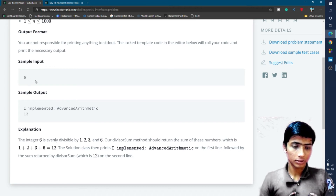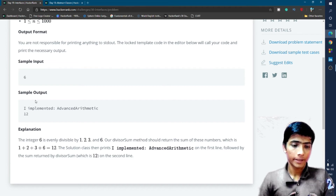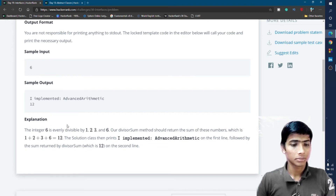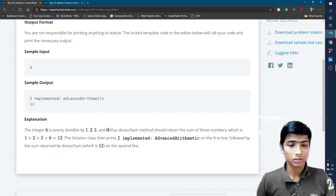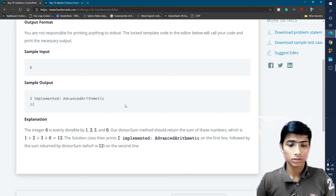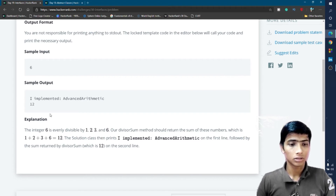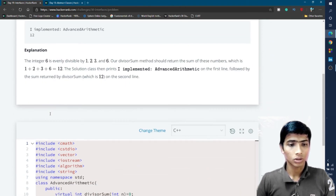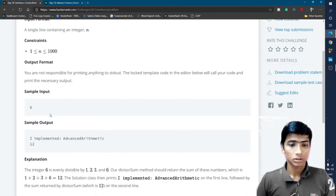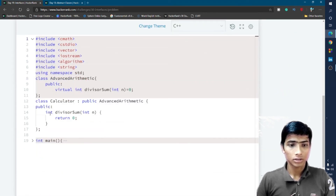In the sample input, n is 6, and you simply return the divisor sum of 6. The divisors of 6 are 1, 2, 3, and 6, so the divisor sum is 1 + 2 + 3 + 6 = 12. That's why 12 is printed as the output. I think you understand this problem.